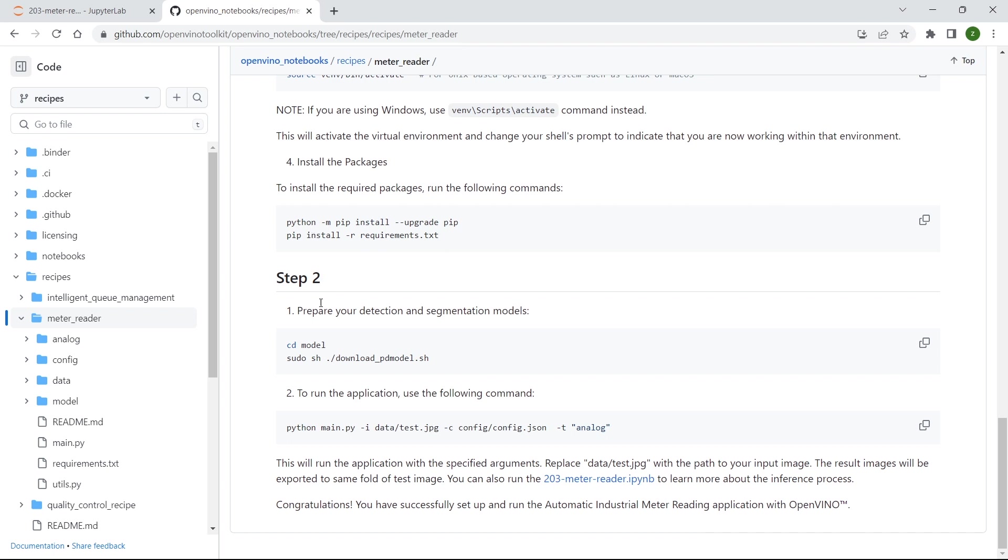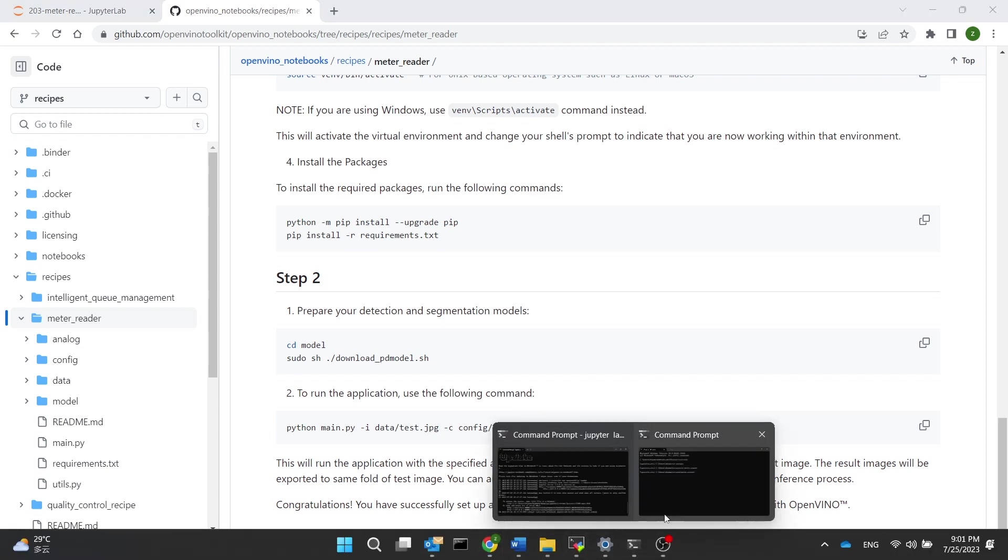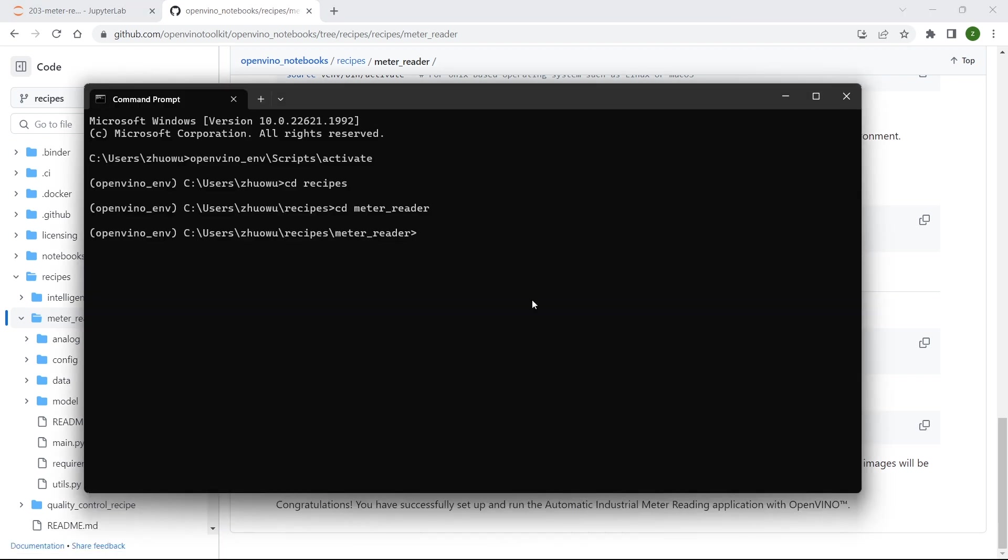and navigate to our meter reader folder, then we can copy this one line of code, one line of command and type them here.